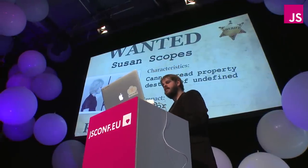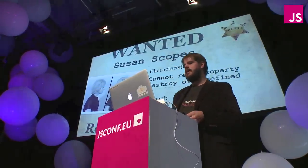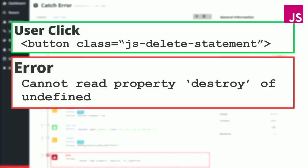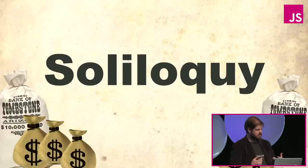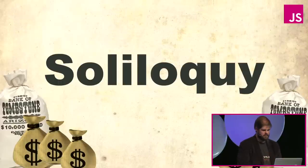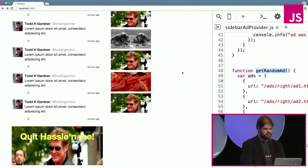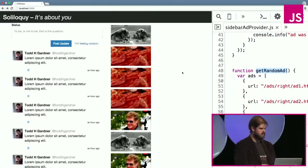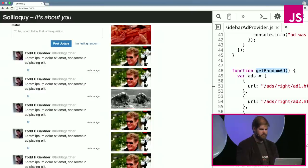So the next error we have is Susan Scopes. And it's cannot read property destroy of undefined. Now this isn't a major global error, it's not happening to everybody. But we do see a strong correlation. Every time a user is trying to delete something out of their timeline, we see that we get this error in the console, or we get this error reported shortly thereafter. And so we can take a look at Soliloquy again and see if we can recreate the situation. So the error report that we get is that the user tries to delete one of their statements, and they can't. It blows up for them.